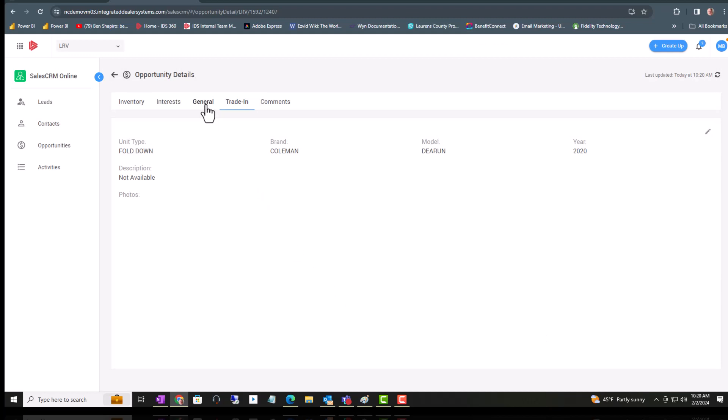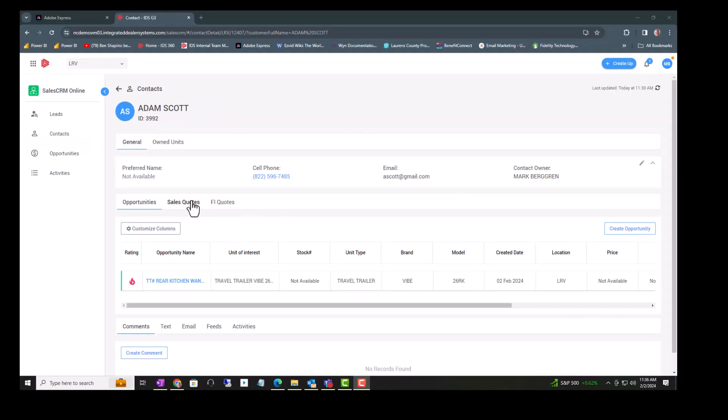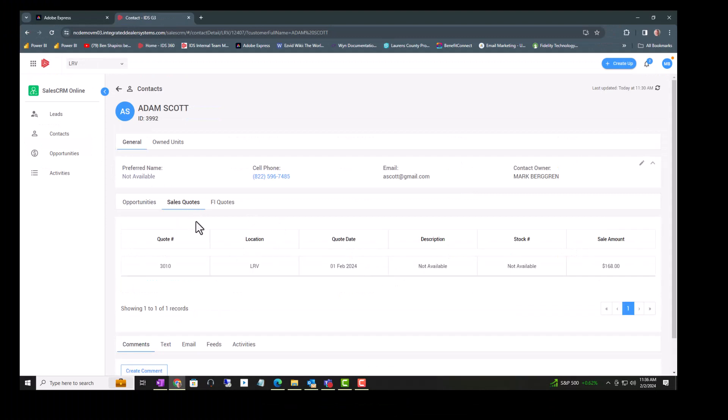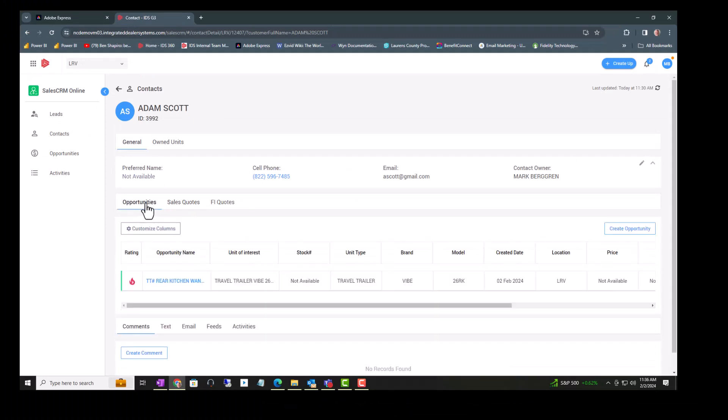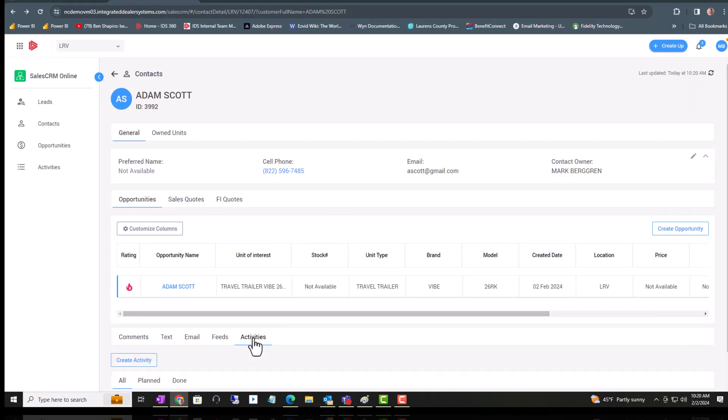Again, you could click on Create here. That sales quote is created, and if you go to the General DMS, you'll find that sales quote number there. Okay, let's just take a quick second and look at the activities.